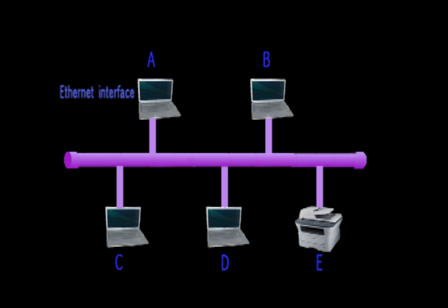Embedded in this interface is a medium access control mechanism based on a system called carrier sense multiple access with collision detection, or CSMA/CD. This ensures that all the devices' access to the shared signaling channel is fair.